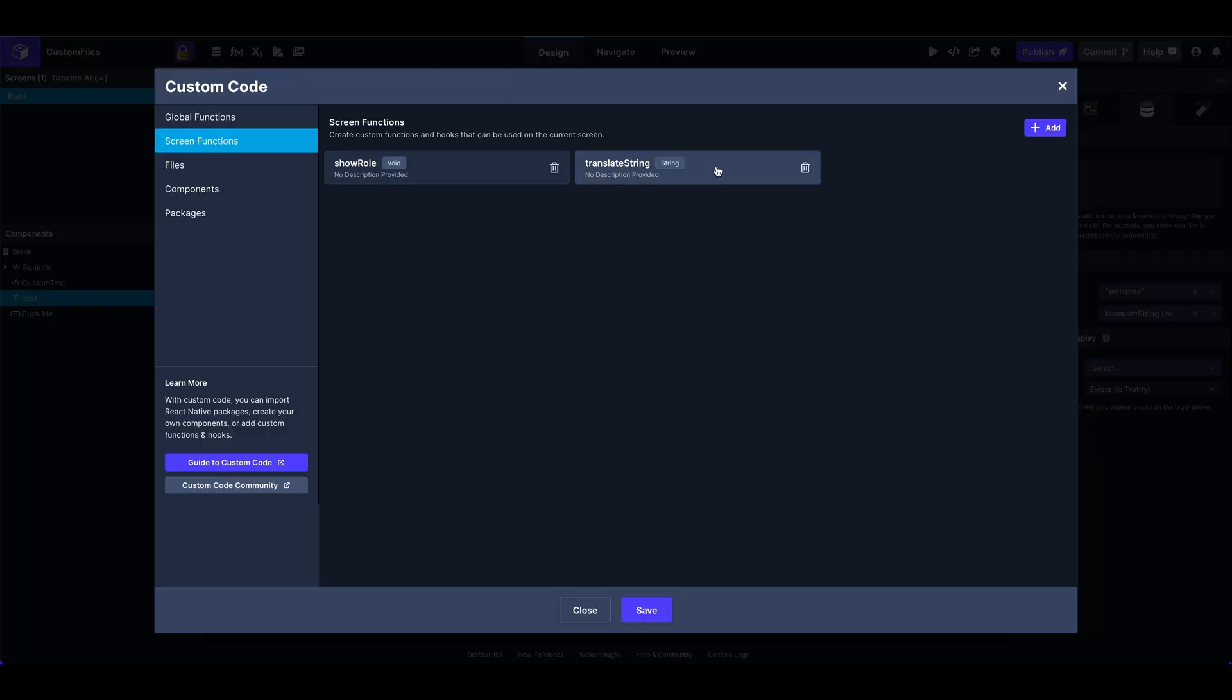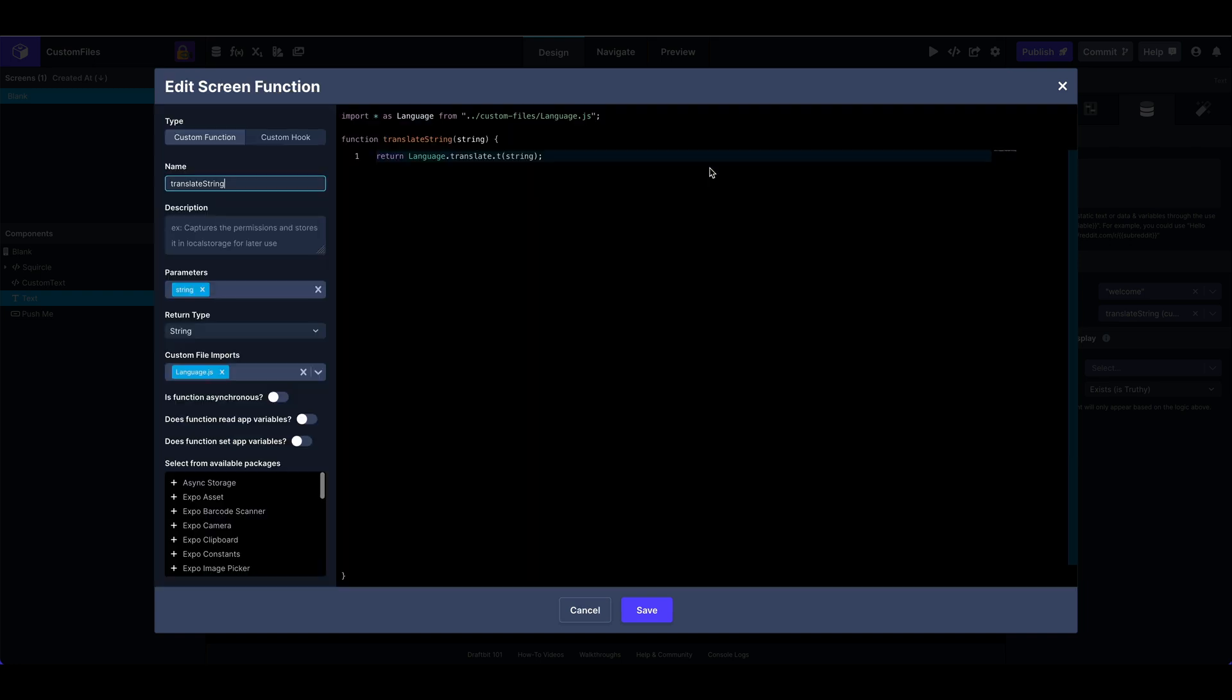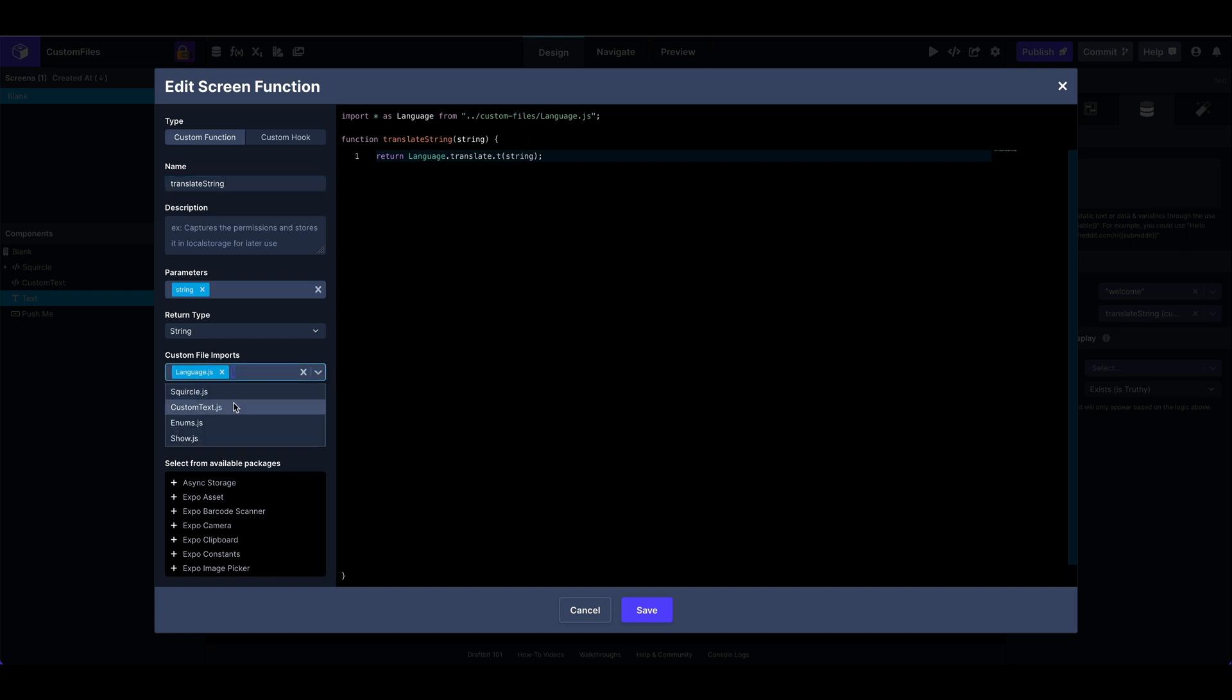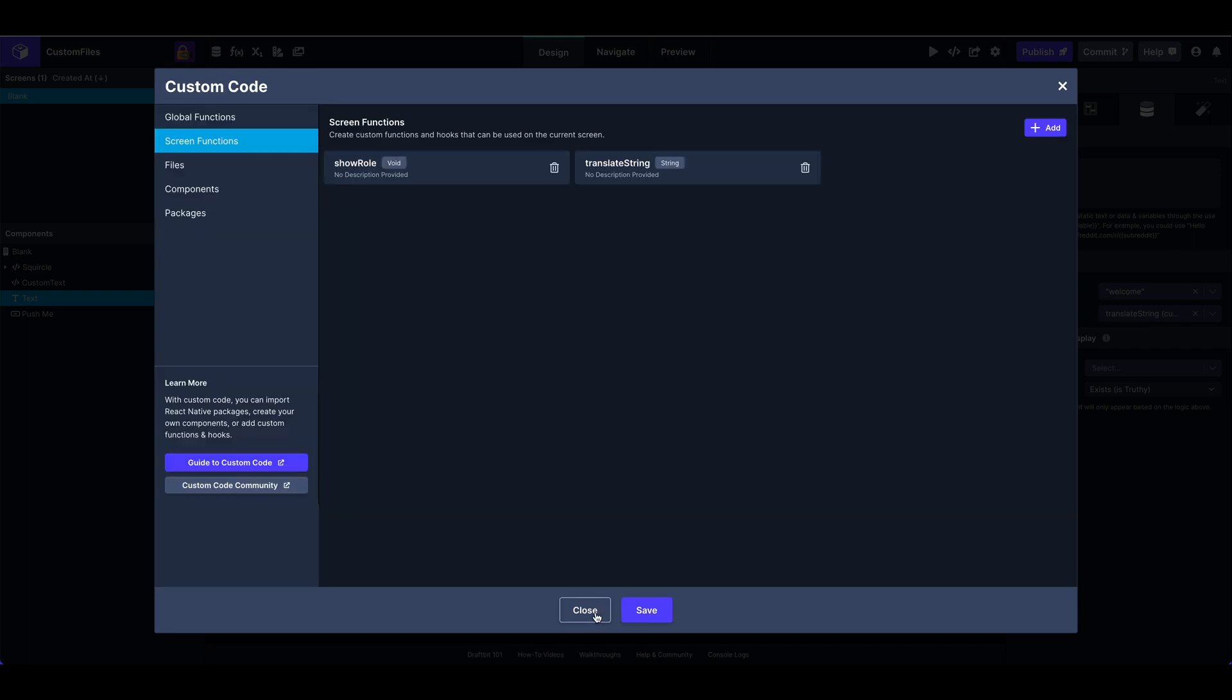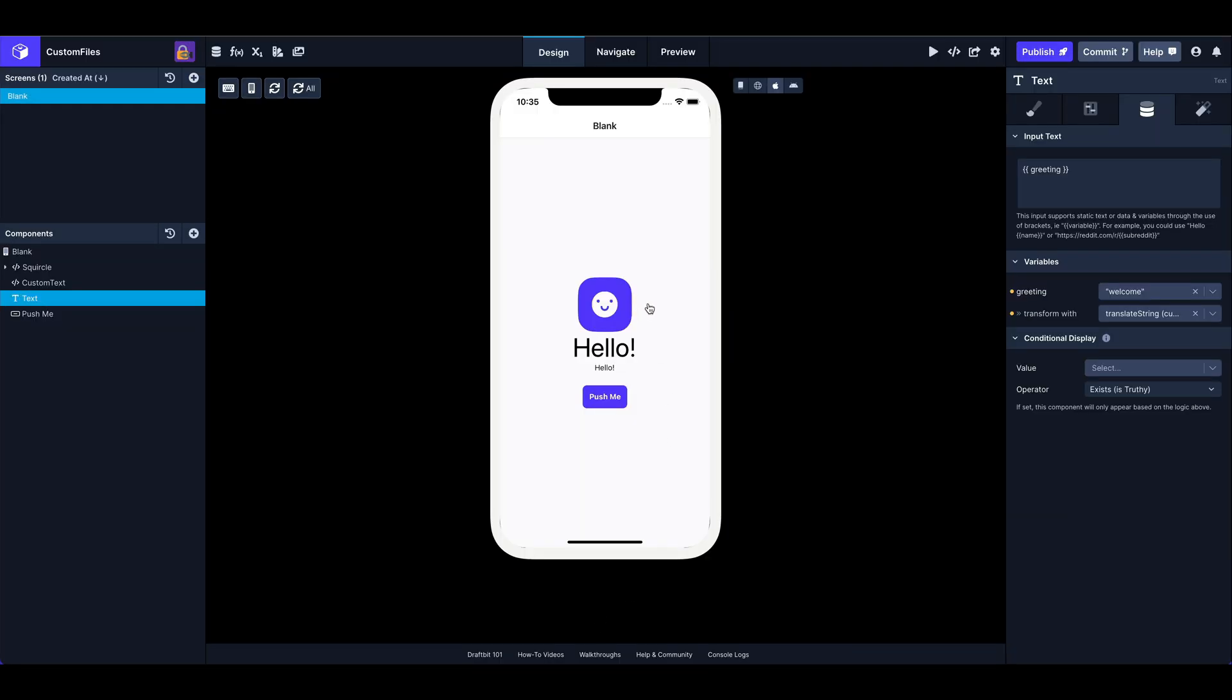So I'll go to my screen functions, translate screen. This is like a normal screen function, but now you have the addition of being able to import your custom files. So I have imported my custom language file and that gets imported up here at the top, my default. And I've got my string parameter that I'm passing in. And then again, I'm using that language translate T method passing in the string. So exactly like we were doing with the JSX, but here in this case, I'm just passing the string into a function, returning the translation. And at the end of the video, I'll show you how that translates to Japanese if we change the device language.